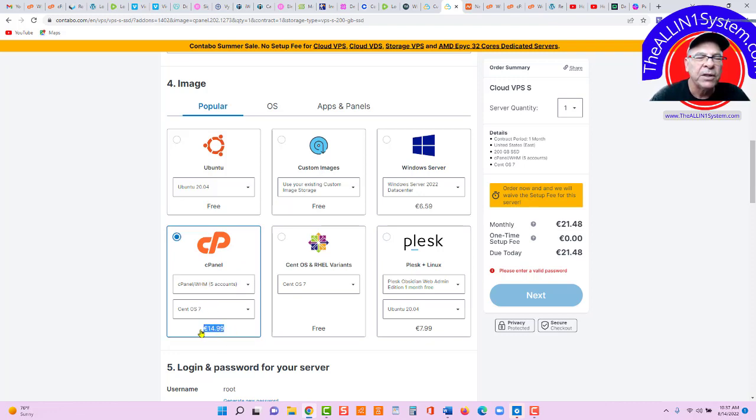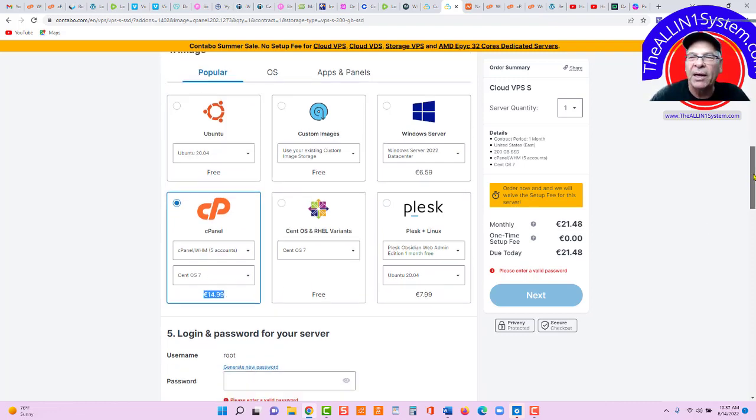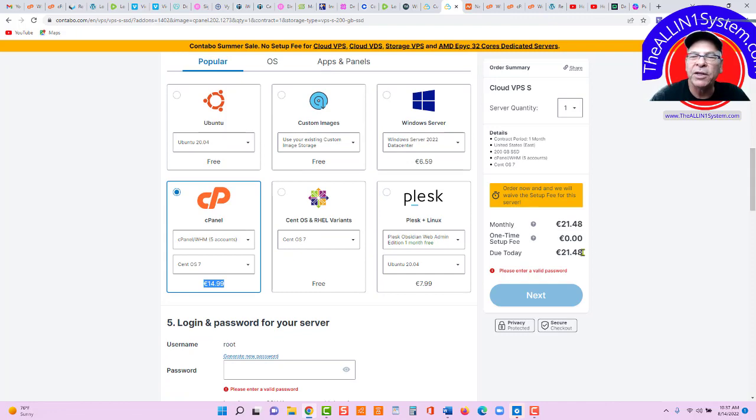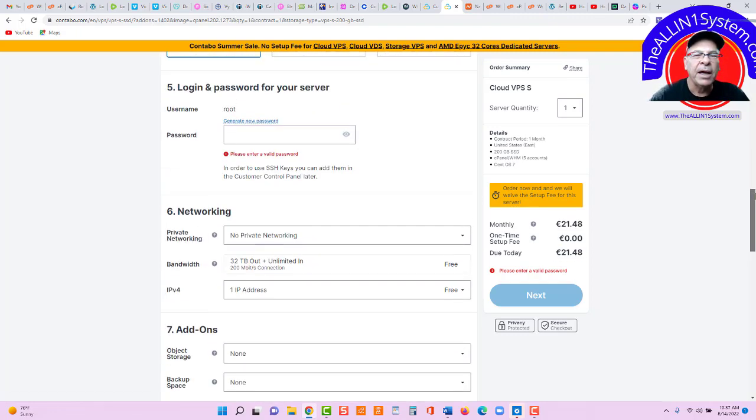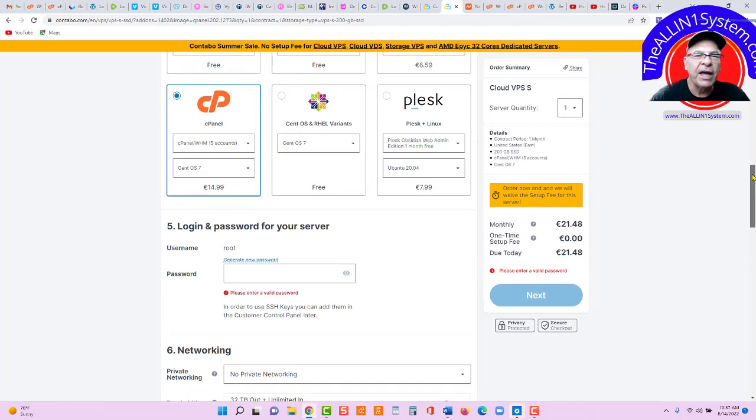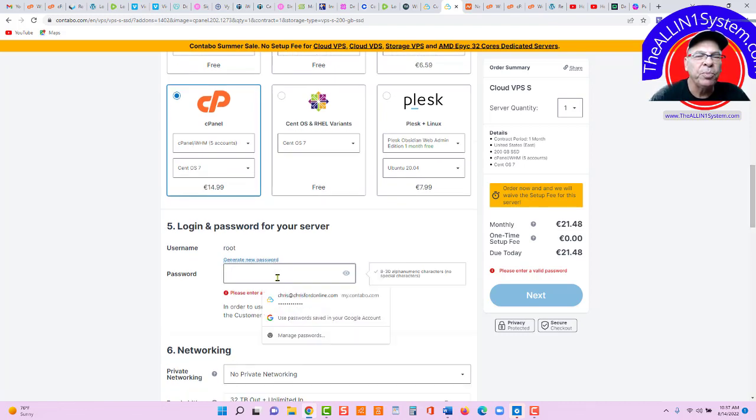cPanel is 1499 euros per month. Runs me about, you can see right here, 21 euros, about 25 USD per month. And you'll fill that out and make your purchase. You'll put in your password. Make sure you save your password.